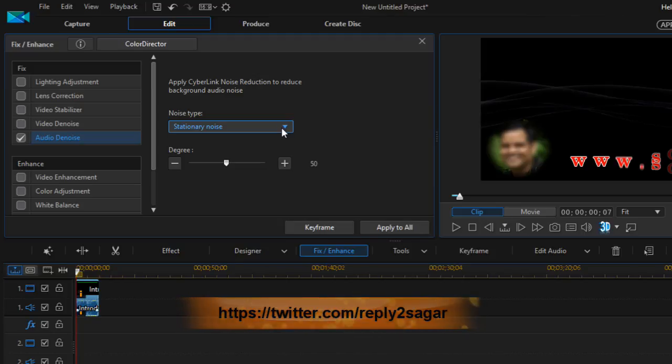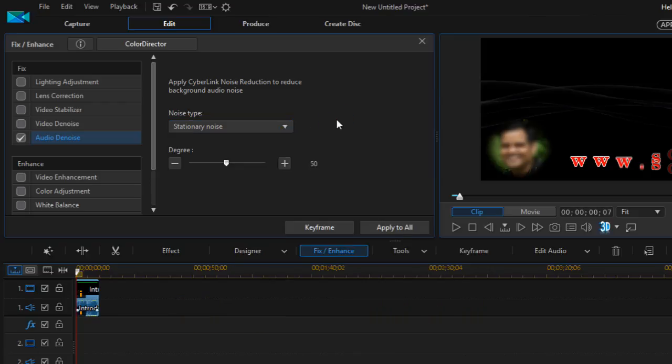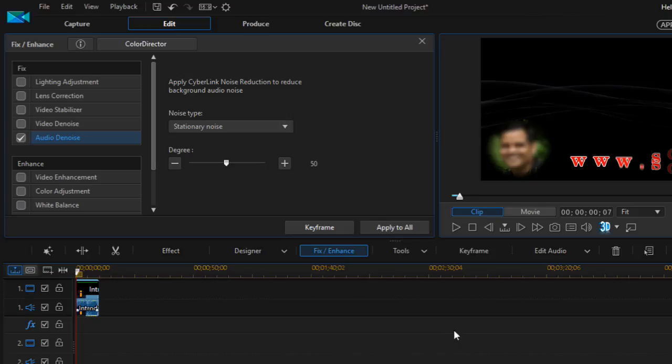If you want to remove that, you can use this stationary noise or wind noise option and then your video will be noise-free. That is how you can remove noise from your video using PowerDirector. Thanks for attending this lecture.